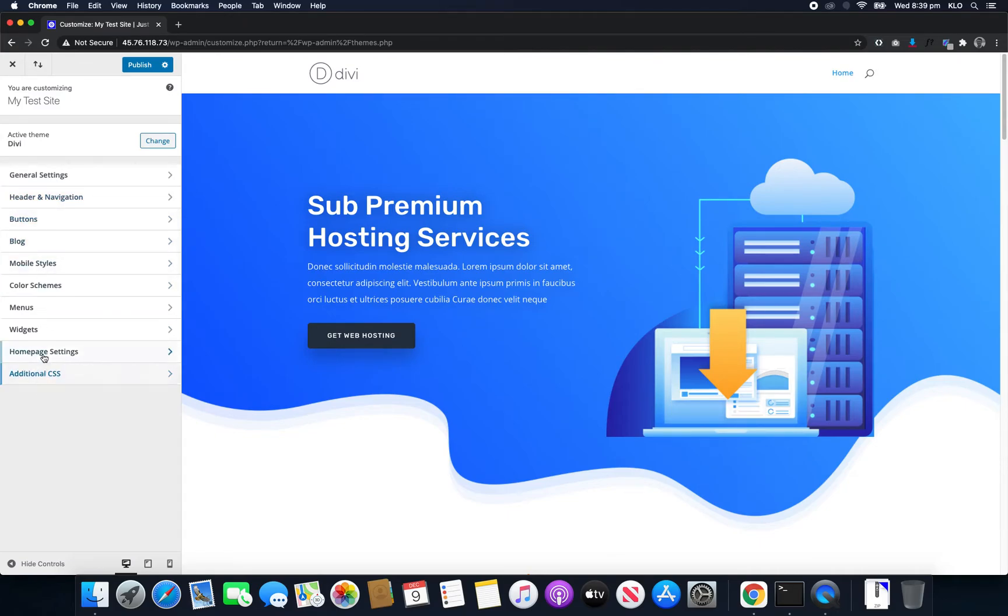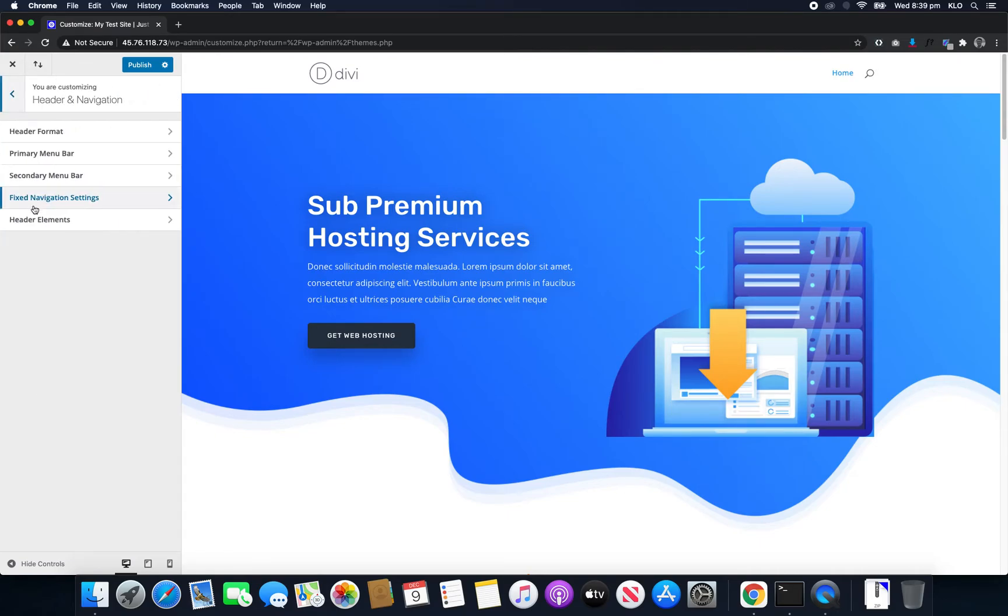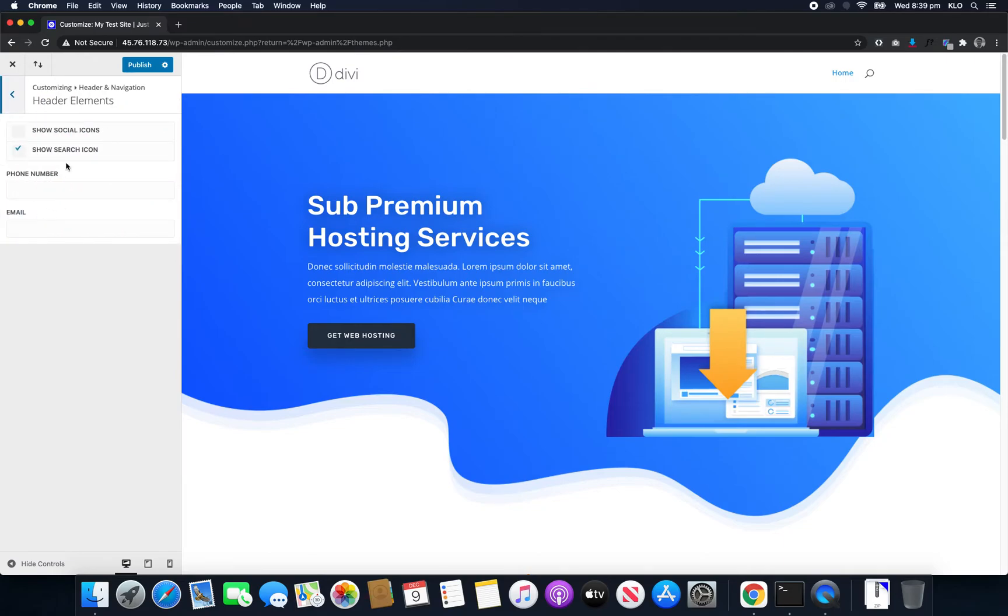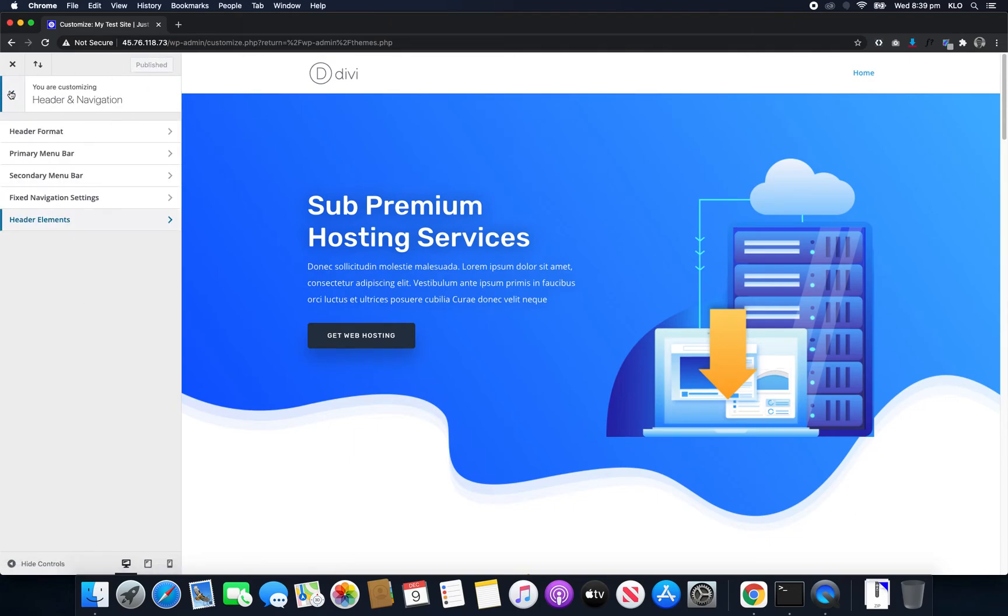So now for Divi, it is in the Header and Navigation and then it's in the Header Elements. And once again, show search icon. So tick that and then yeah, that's it.